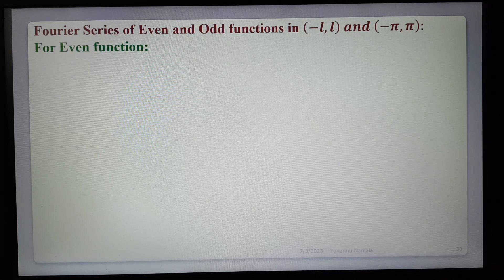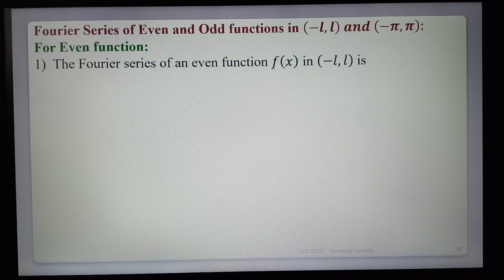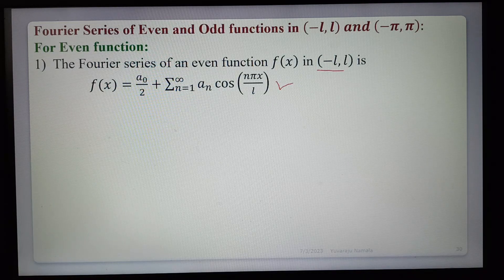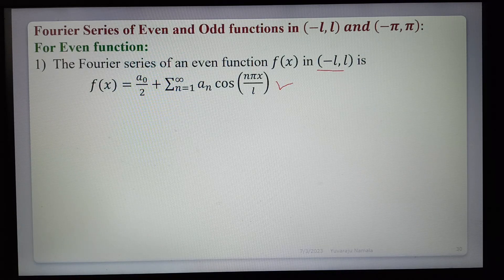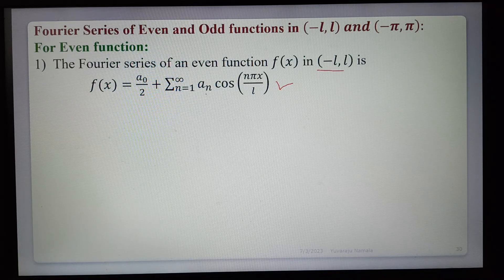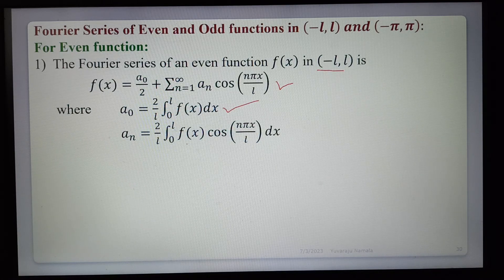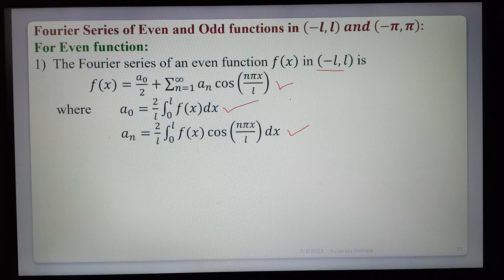For an even function: the Fourier series of an even function f(x) in (−l, l) is f(x) = a₀/2 + Σ(n=1 to ∞) aₙ cos(nπx/l). For even functions, bₙ = 0 automatically, because f(x) is even and sin is odd, making their product odd, so the integral over a symmetric interval is zero. The coefficients are: a₀ = (2/l) ∫(0 to l) f(x) dx; aₙ = (2/l) ∫(0 to l) f(x) cos(nπx/l) dx.